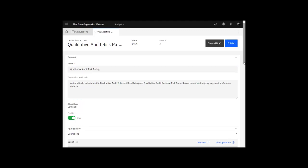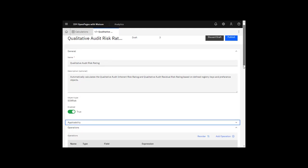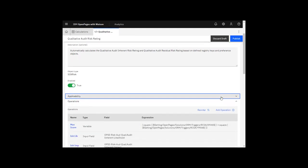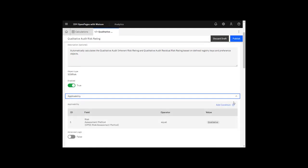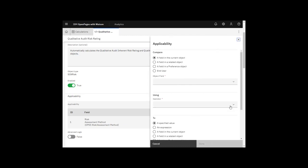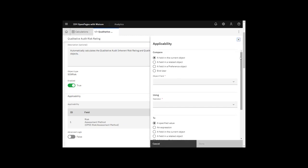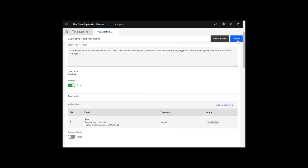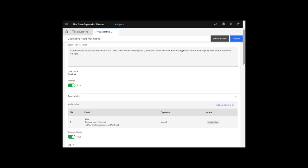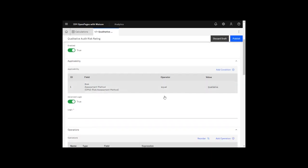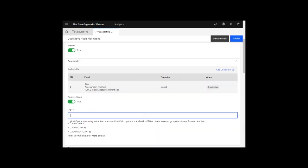The Applicability section is where you can add conditions to the calculation. A calculation runs for all objects that qualify for it, given the applicability conditions and the input field conditions. If a calculation has multiple conditions, you can use advanced logic to combine the conditions with AND, OR, and NOT.